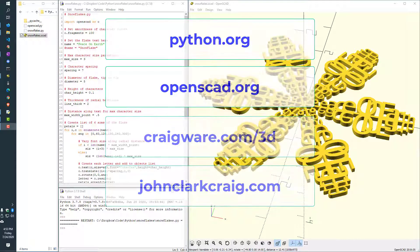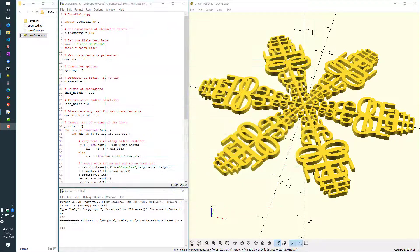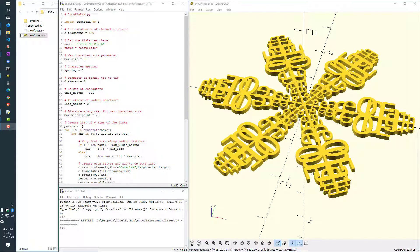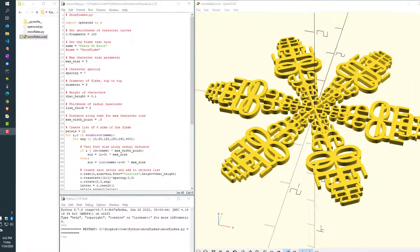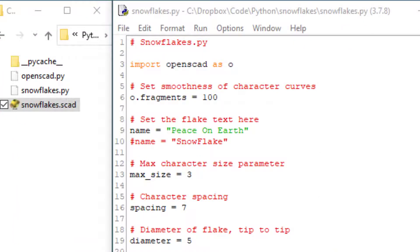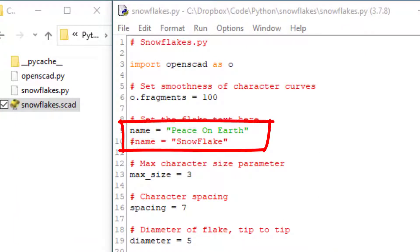So let's build some snowflakes personalized with any short message or person's name of your choice. Here we'll use the phrase peace on earth. Start a Python program script and import the OpenSCAD module.